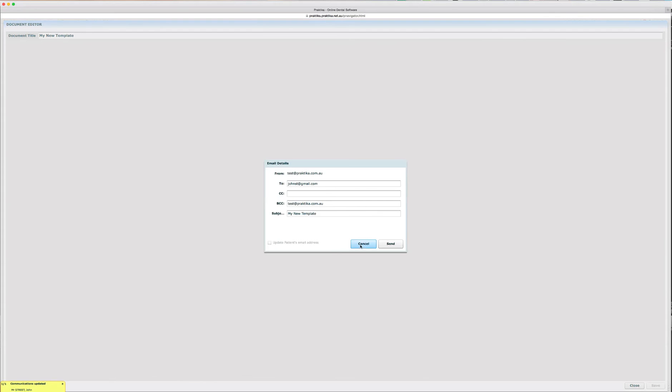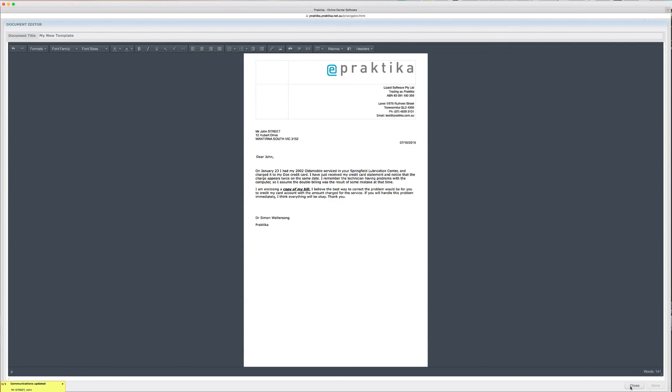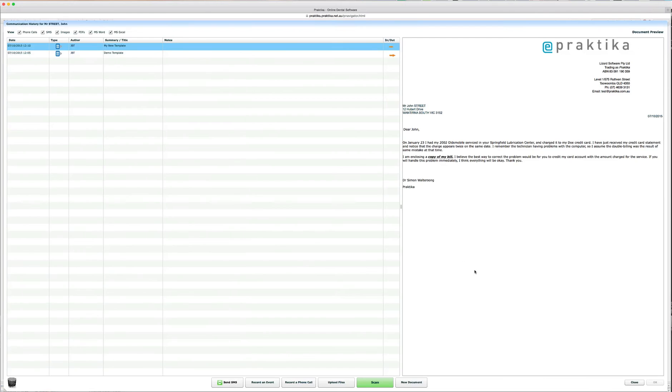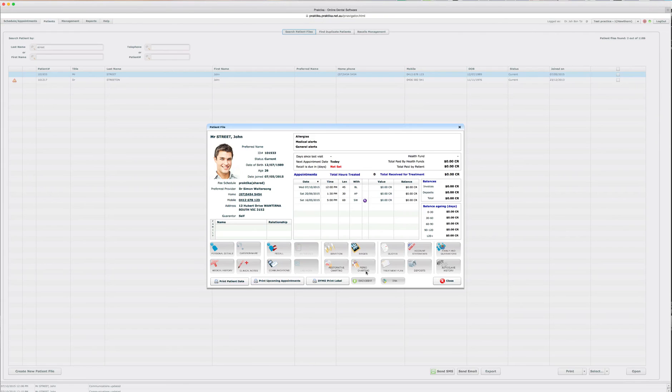They are normal documents that can be emailed and saved and kept in the patient communication file for the future reference. So, that concludes the Praktika template manager.